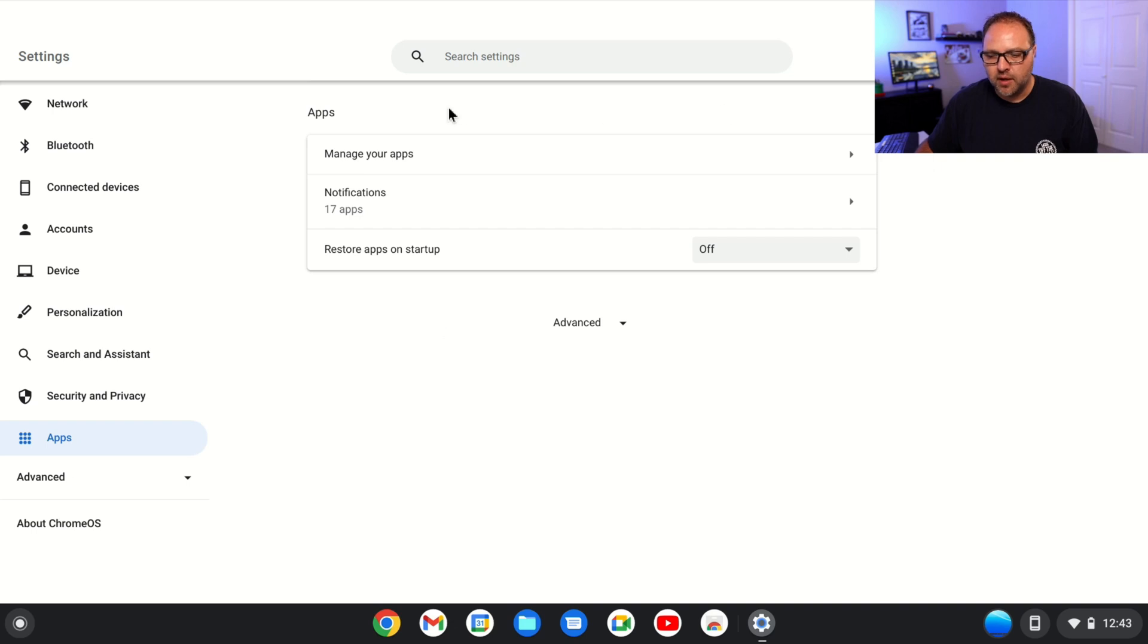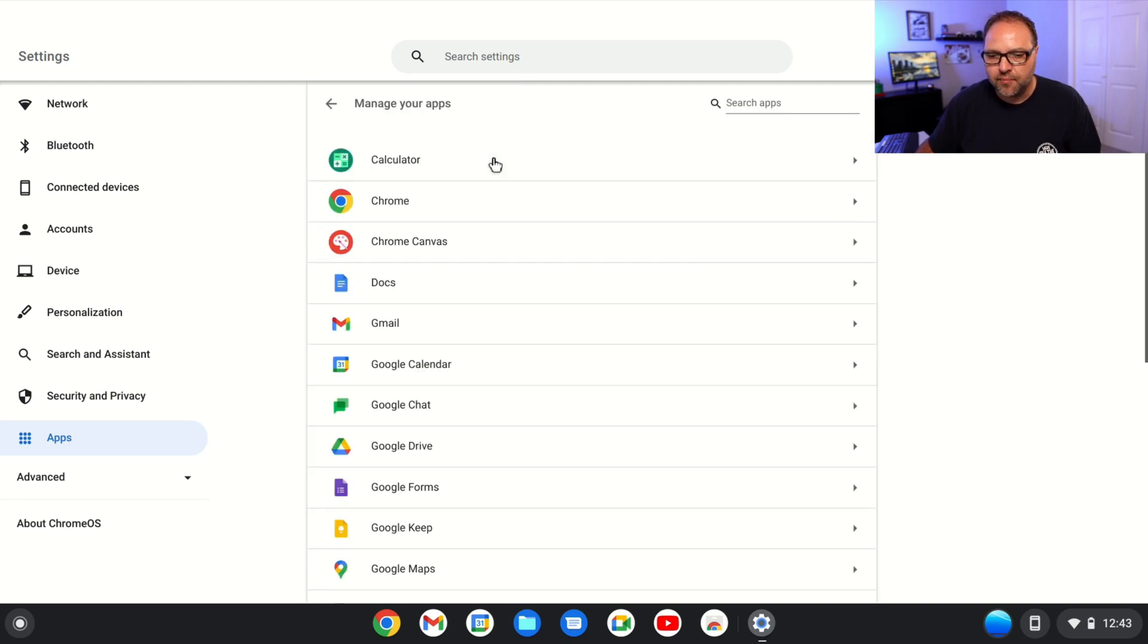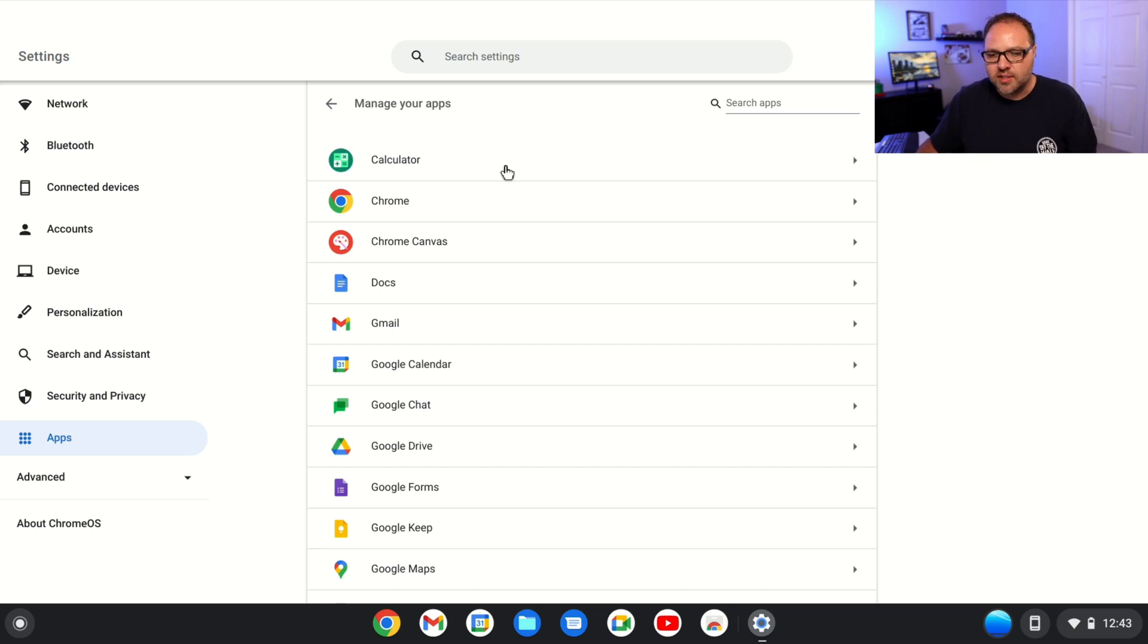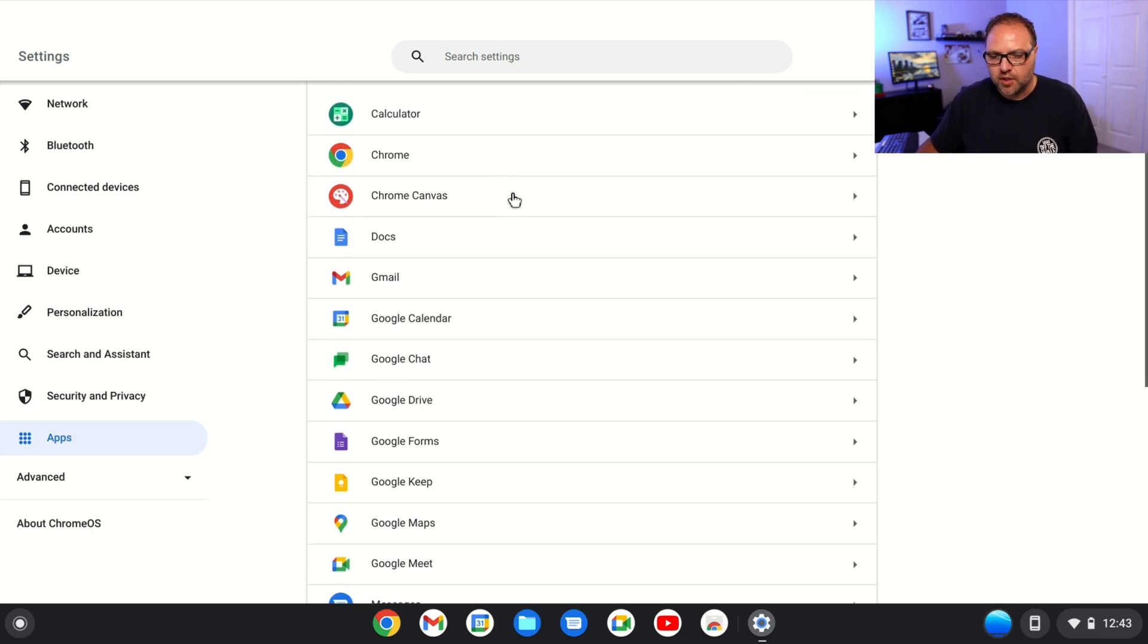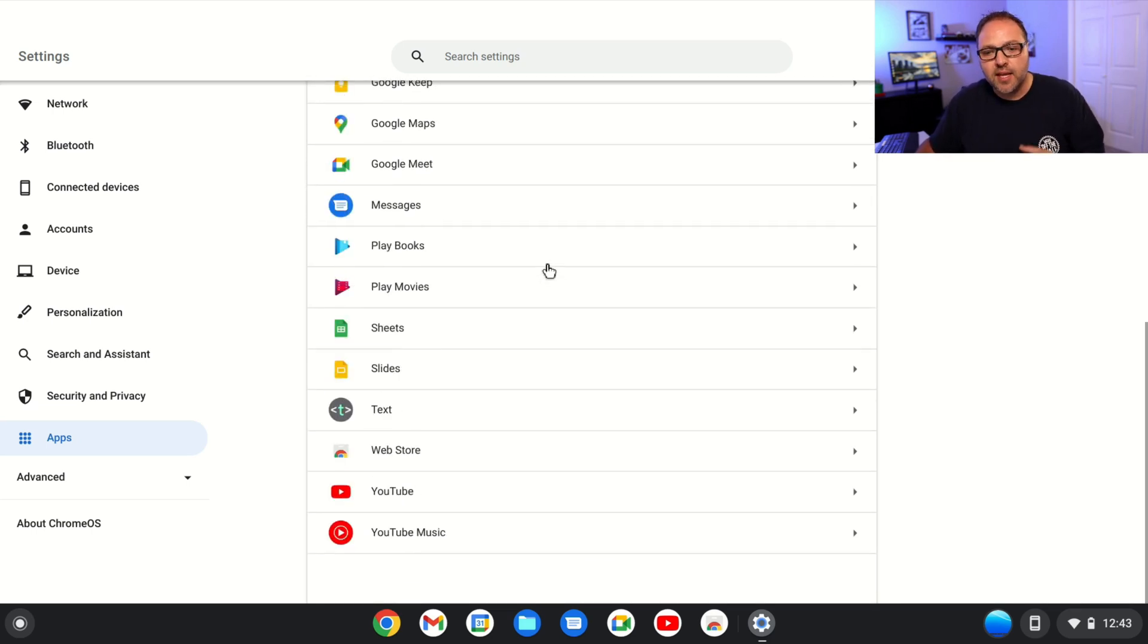Now what we want to click on here—you should see it says Manage Your Apps right here. Just go ahead and left-click on that, and all of the apps on your system should show up here. So you can scroll through here and find the app that you'd like to get rid of.